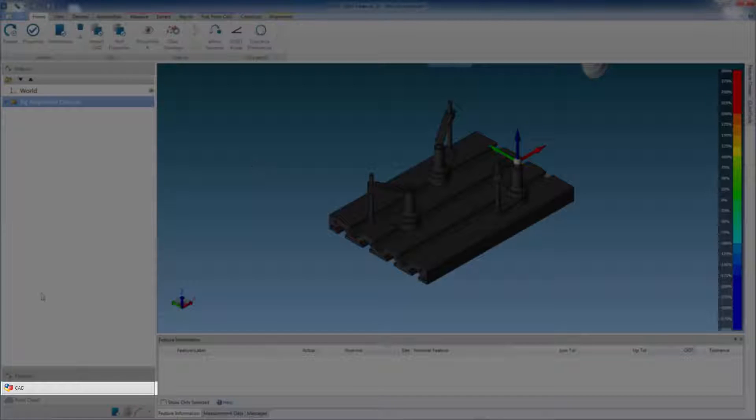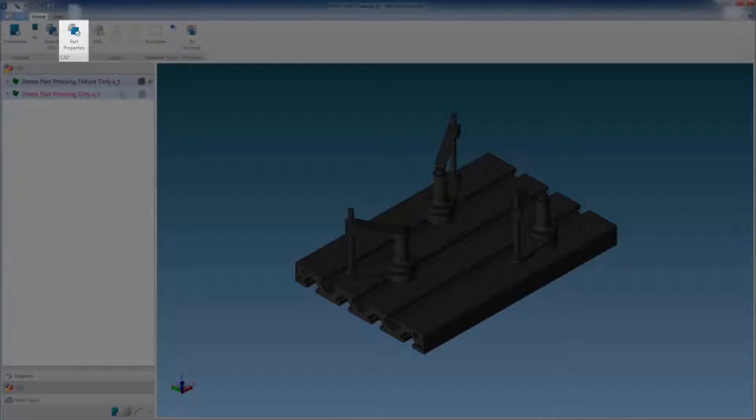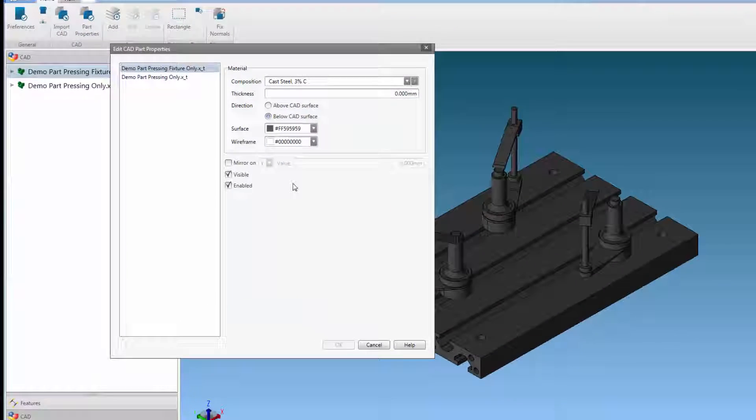If we enter the CAT workspace, we can see the imported CAT models. From the ribbon, select part properties.